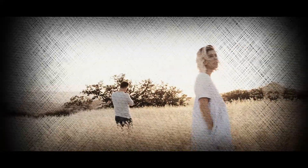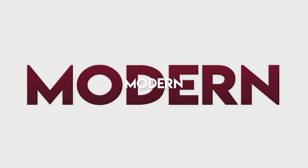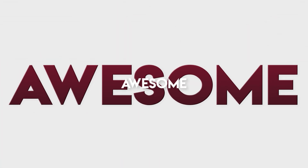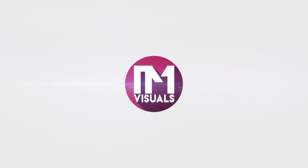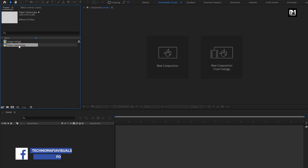Hello guys, welcome back to my another After Effects tutorial. In this After Effects tutorial, we are going to create this. I have already imported my image file and page texture, which we will be using in this demonstration. You can download them from the link given in the description.